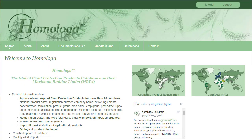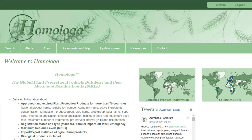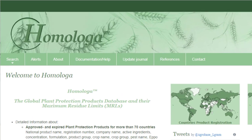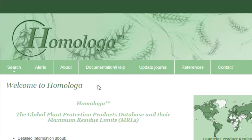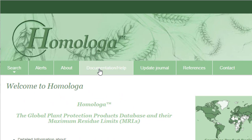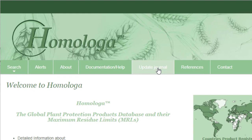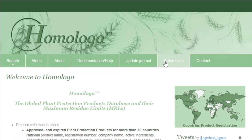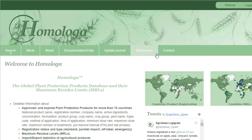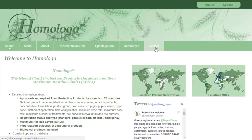Once logged in, you can see that you have various tabs in the main menu bar. You can find some documentation including the instruction manual, the update journal to follow the latest updates of the data, some references, and our contact.